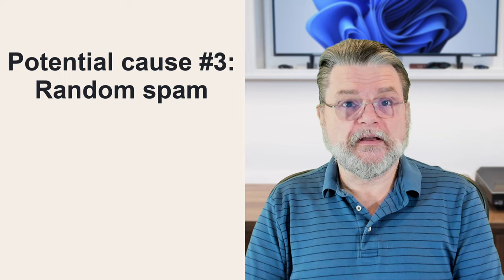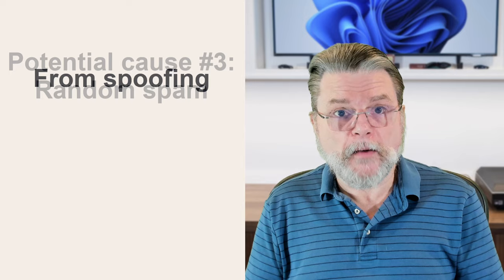Potential cause number three is random spam. In other words, the account wasn't hacked. Remember that it's incredibly easy to make an email look like it comes from anyone, regardless of who actually sent it. That means a spammer could very easily make an email look like it came from your deceased friend. Now, I say once again, this is less likely. The reason I'm skeptical is for two things. One, the timing is just too spot-on for this to truly be random. And as I said earlier, the fact that friends and family in the contacts list are being contacted makes this seem like something more than just random spam.